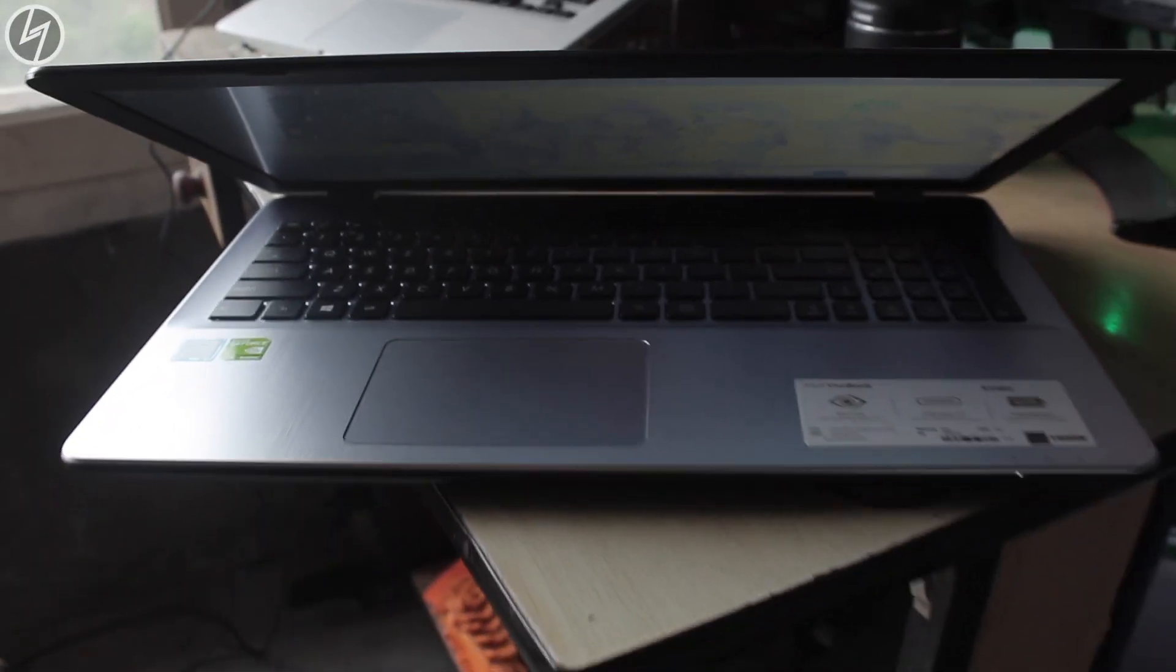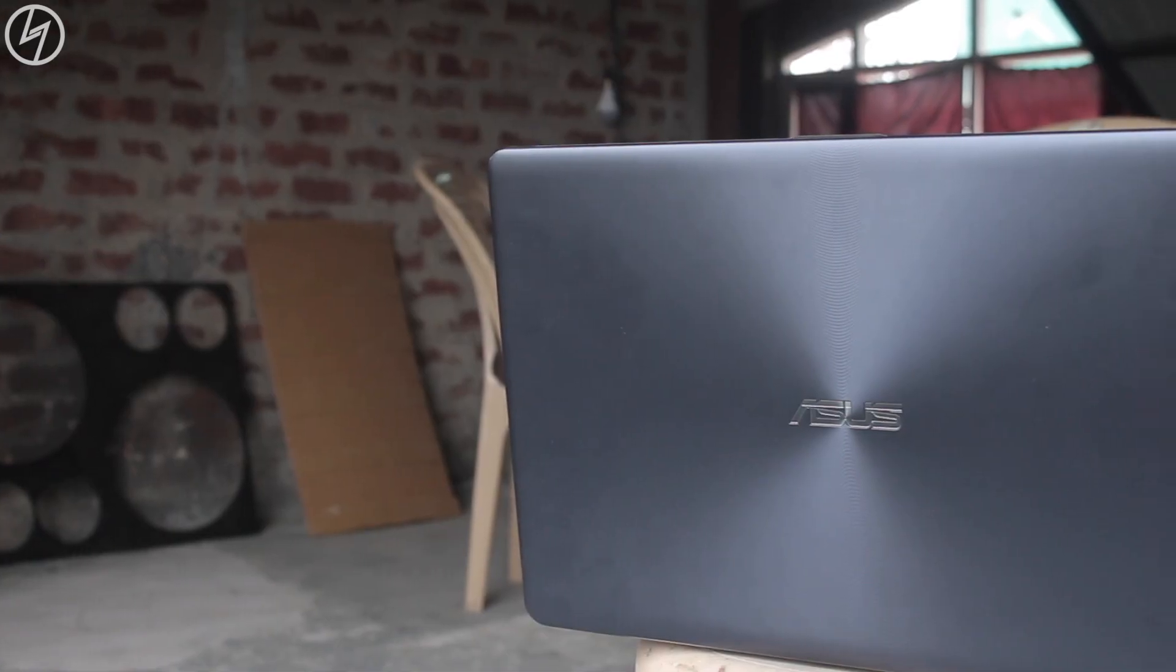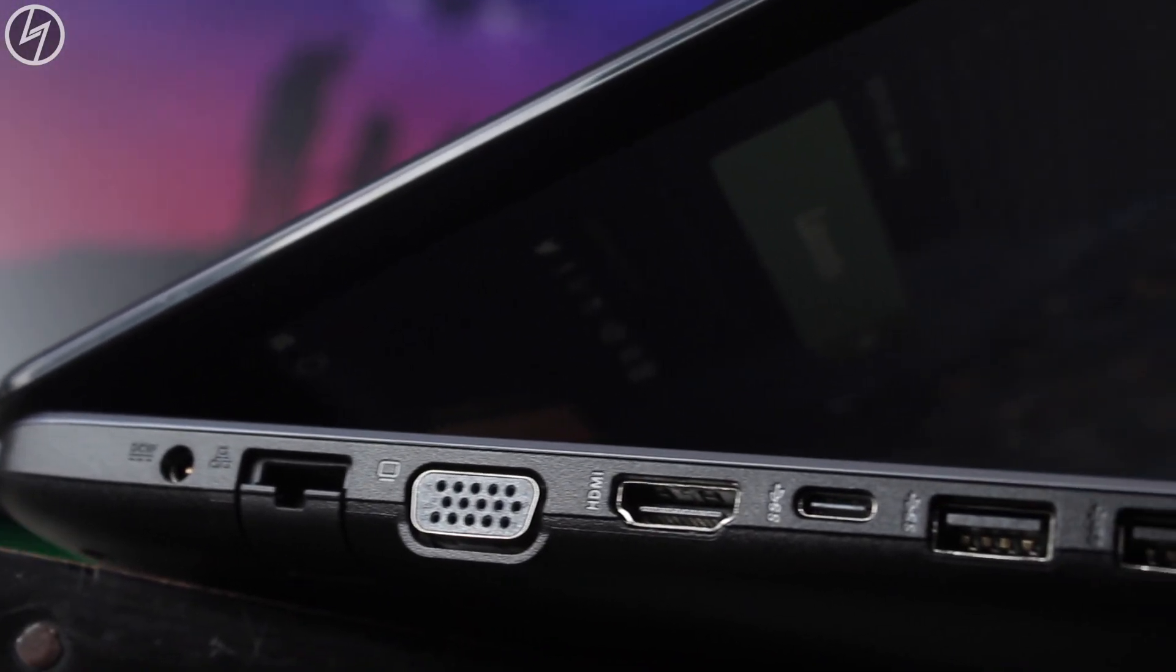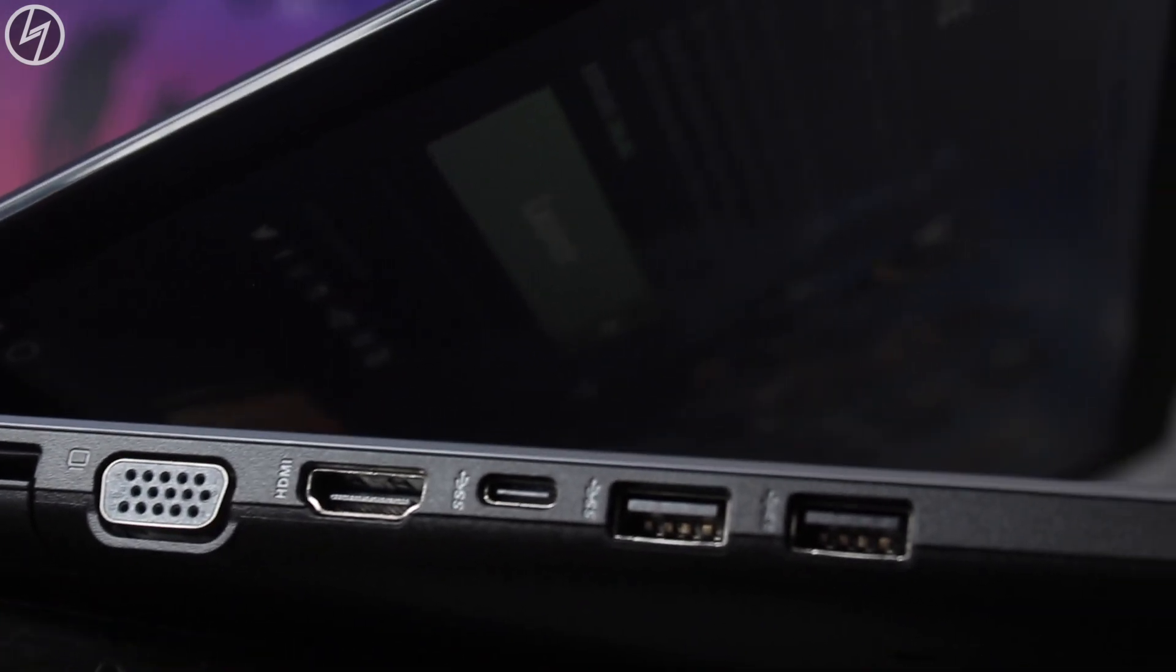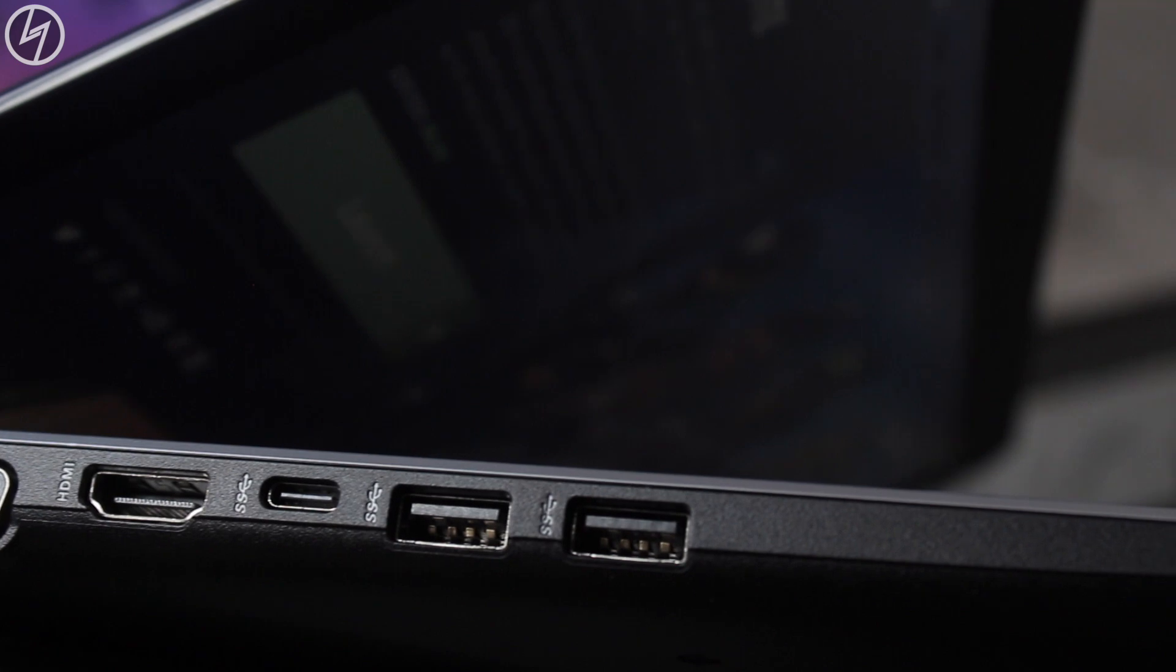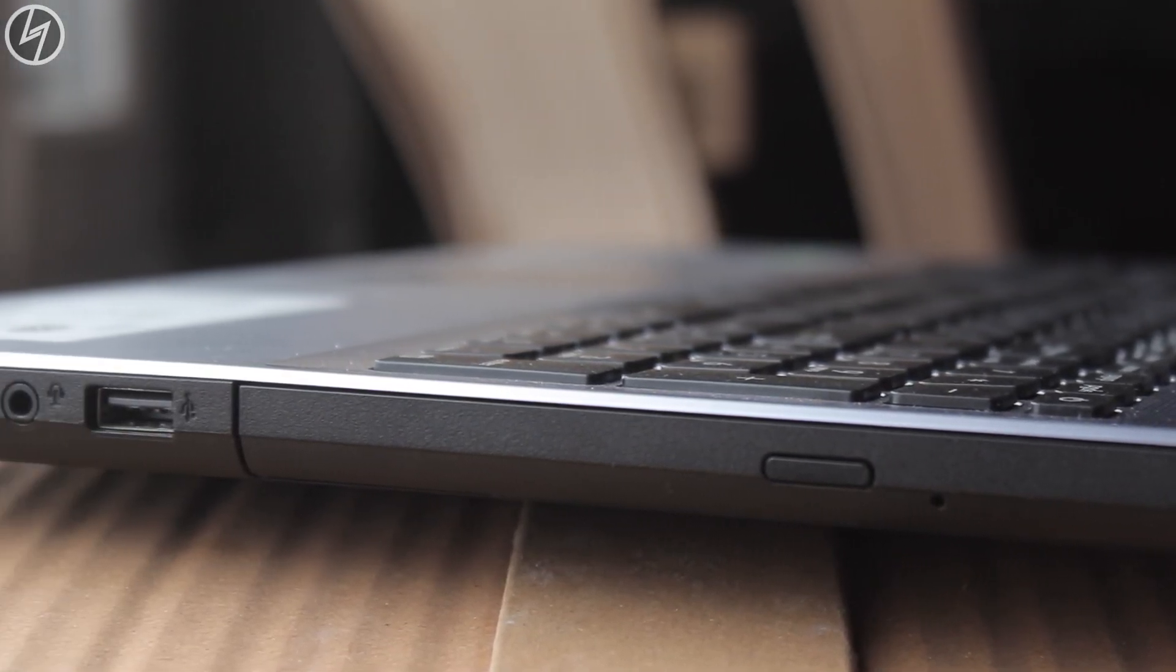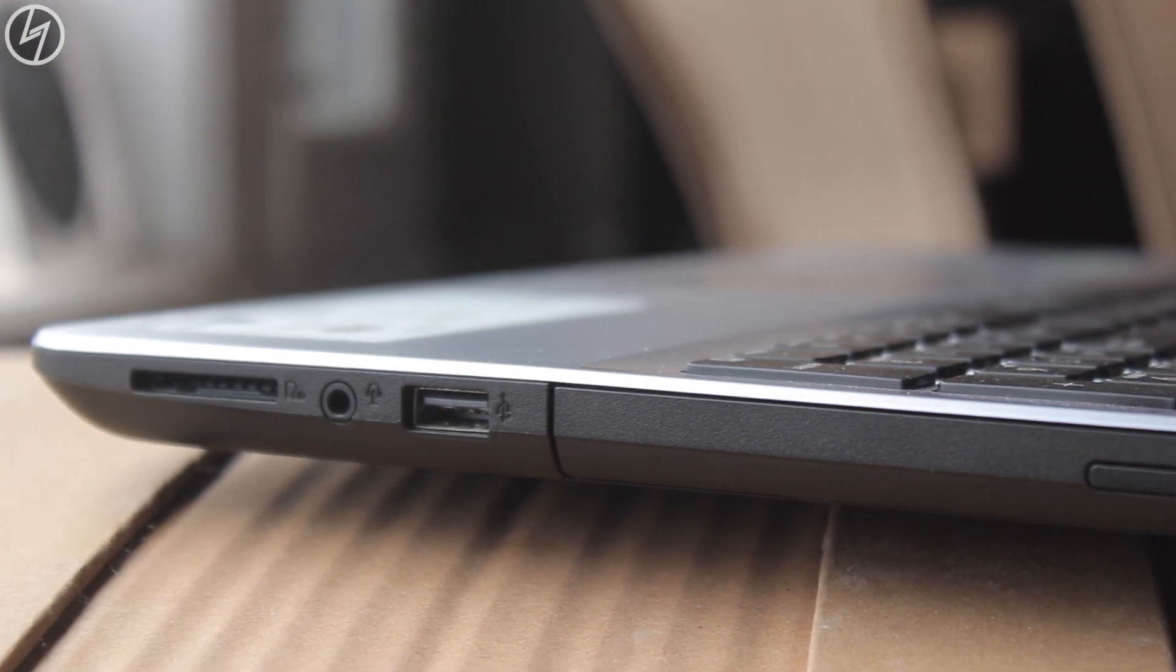The build quality is totally plastic, made up of a decent quality plastic. The back has this kind of non-smooth design. On the left side we get the charging port, Ethernet port, VGA HDMI port, USB 3.1 i.e. USB Type-C port, 2 USB 3.0 ports and on the right security lock, DVD writer, USB 2.0 port, headphone port and card reader slot.